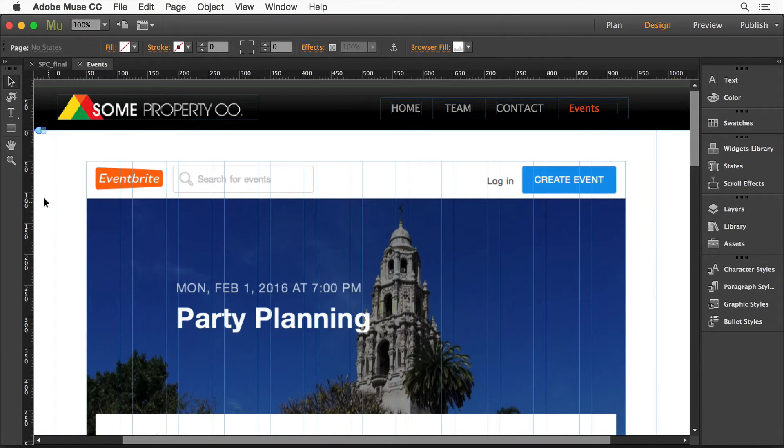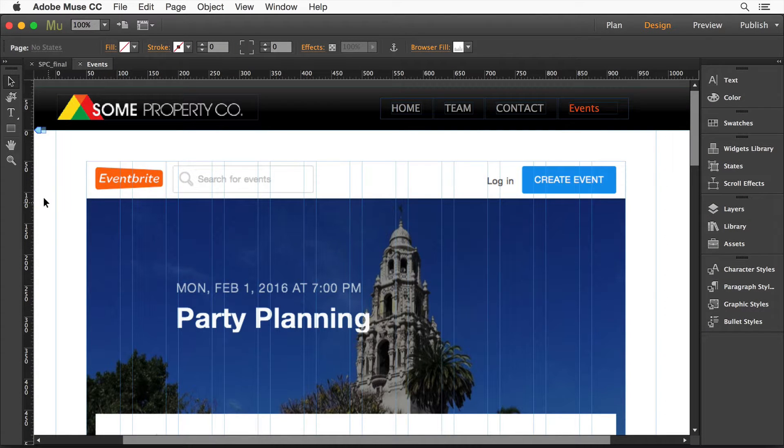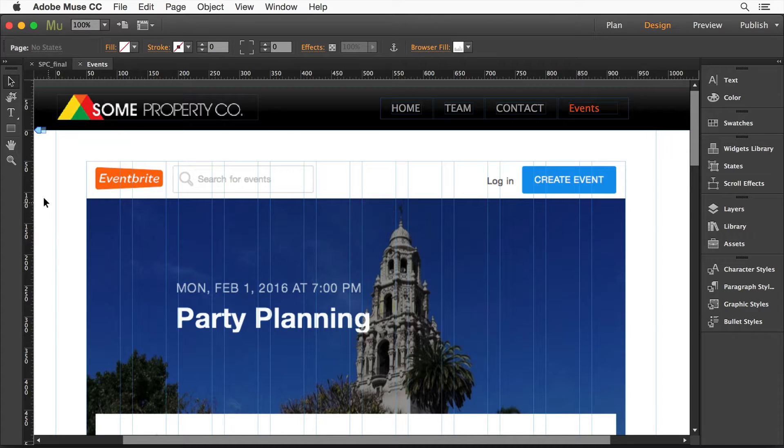I want to show you how to integrate Eventbrite events into your Muse site. This is actually pretty easy, but I wanted to show it to you anyway because it's kind of cool.